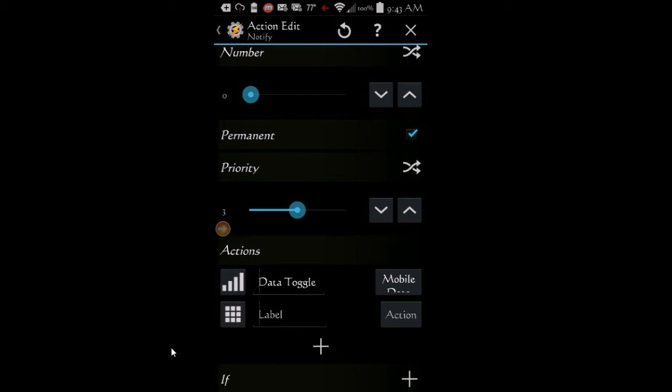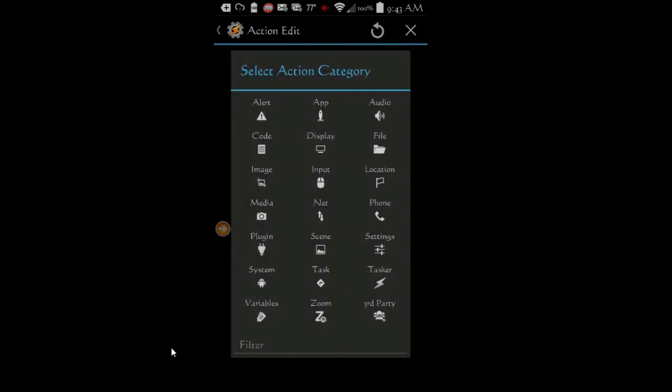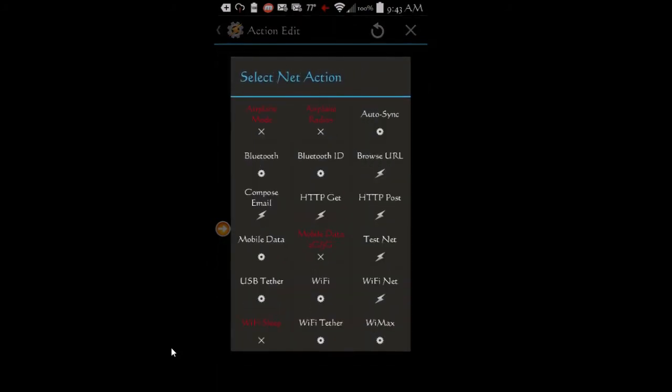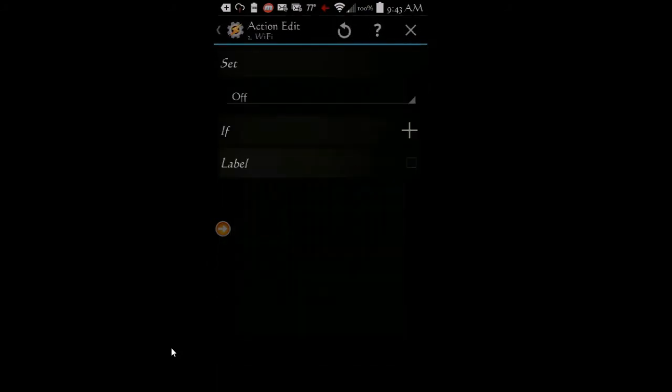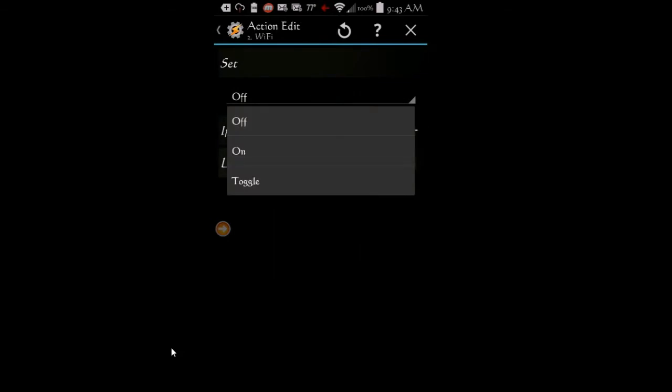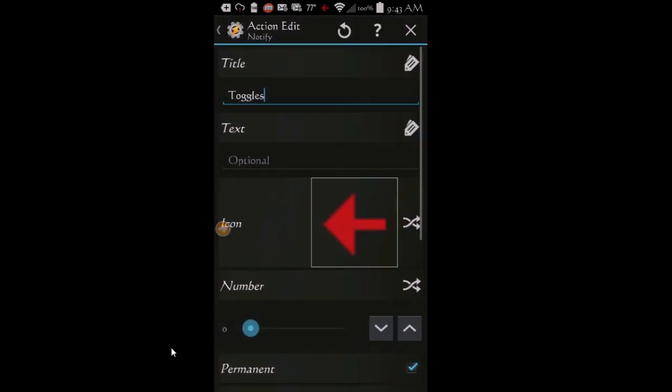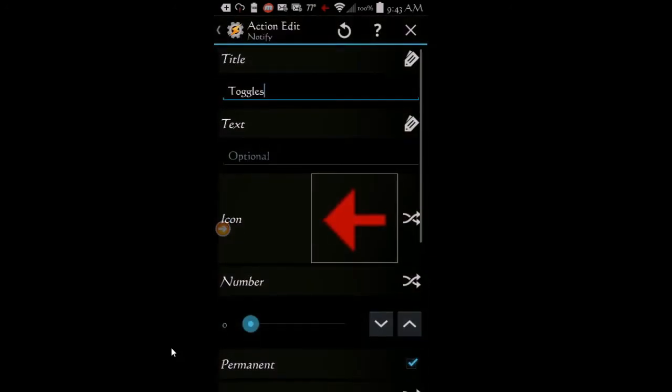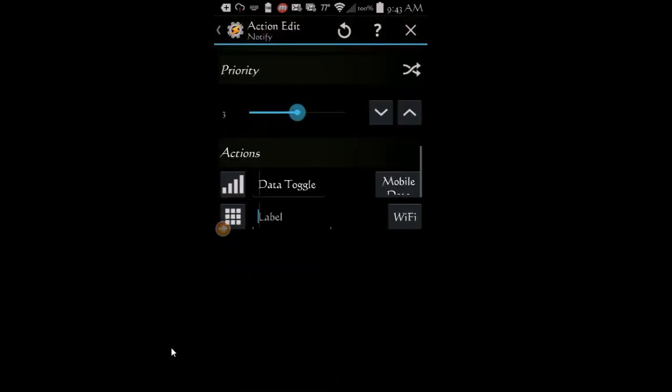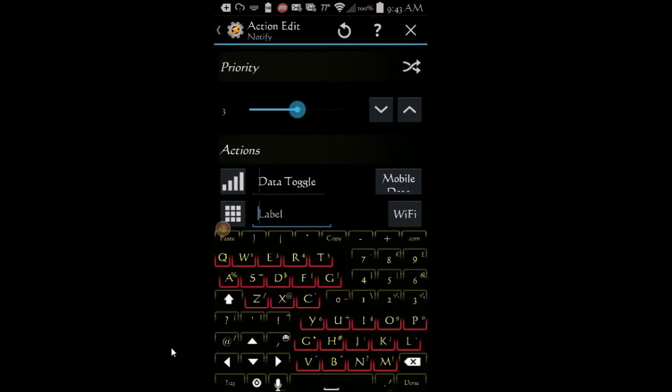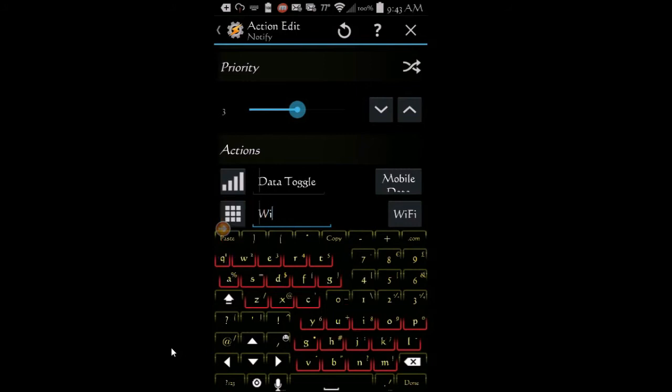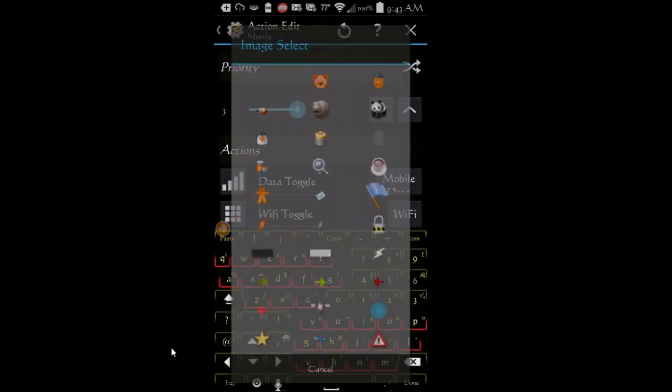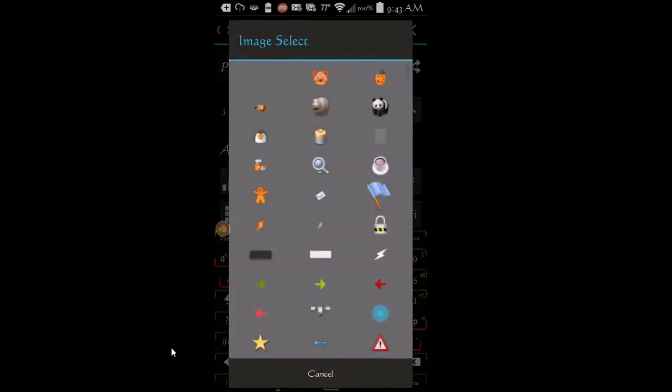Click on actions. Select net, then select Wi-Fi and set it to toggle. Click the back arrow and scroll down. In the label area, enter Wi-Fi toggle. Click the icon on left of this label and choose an icon.